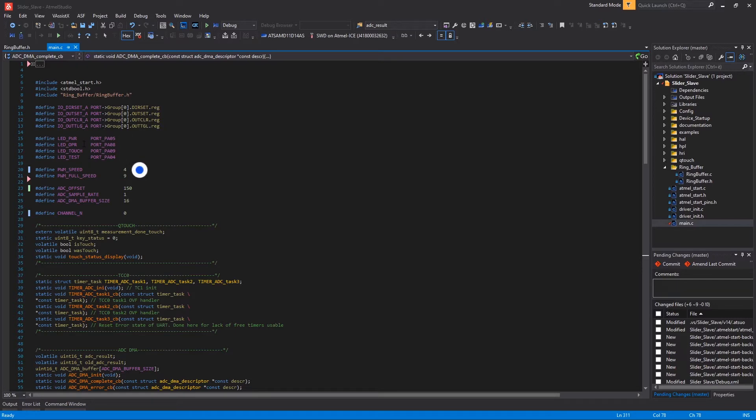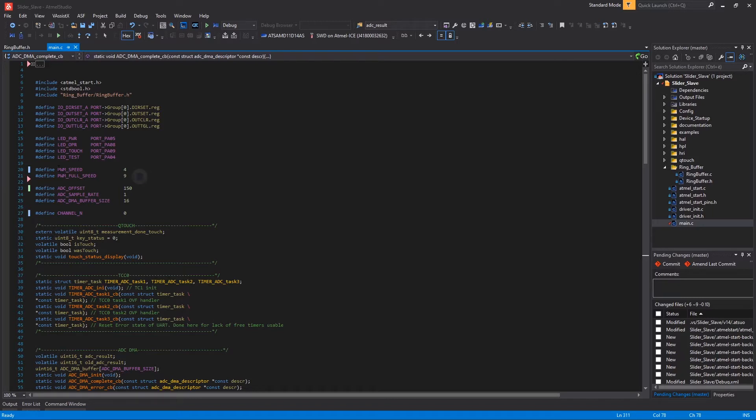PWM speed here, which is a macro defining a value that will be used to set the speed of the DC motor in PWM function and PWM full speed, a macro defining the maximum speed again for the DC motor here.